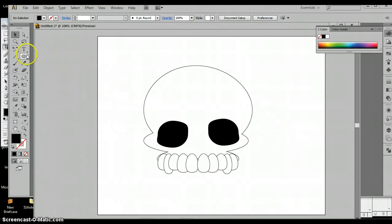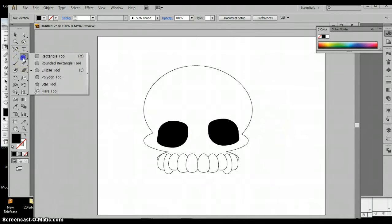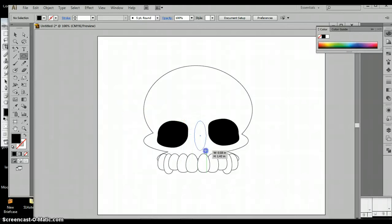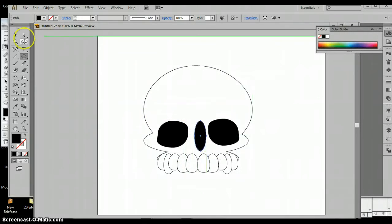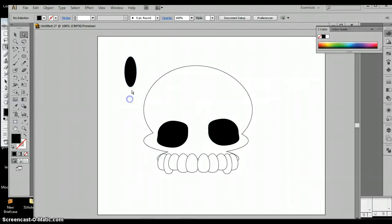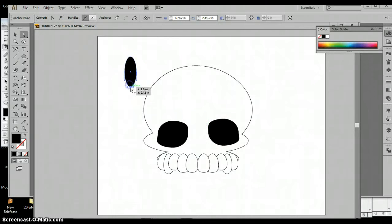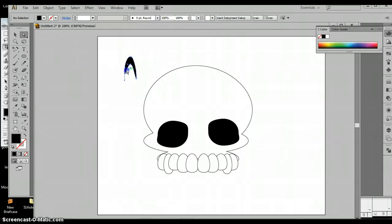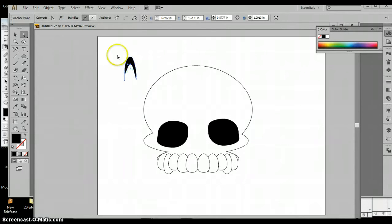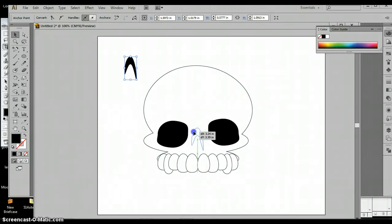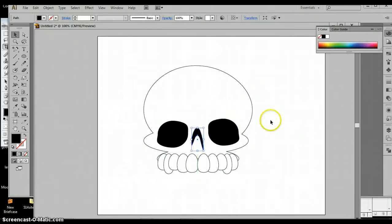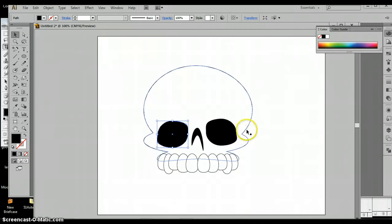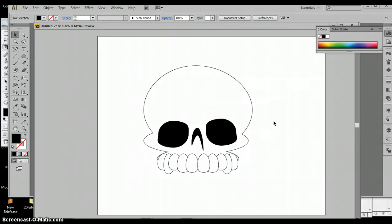Alright, now let's do the nose. I'm going to grab the ellipse tool. I'm going to draw a rectangle, I mean not a rectangle, obviously that's an ellipse. I'm going to grab this one point, make this one a little bit longer and move it into place. The options are all over the place and it's totally up to you. Alright, now there's my skull.